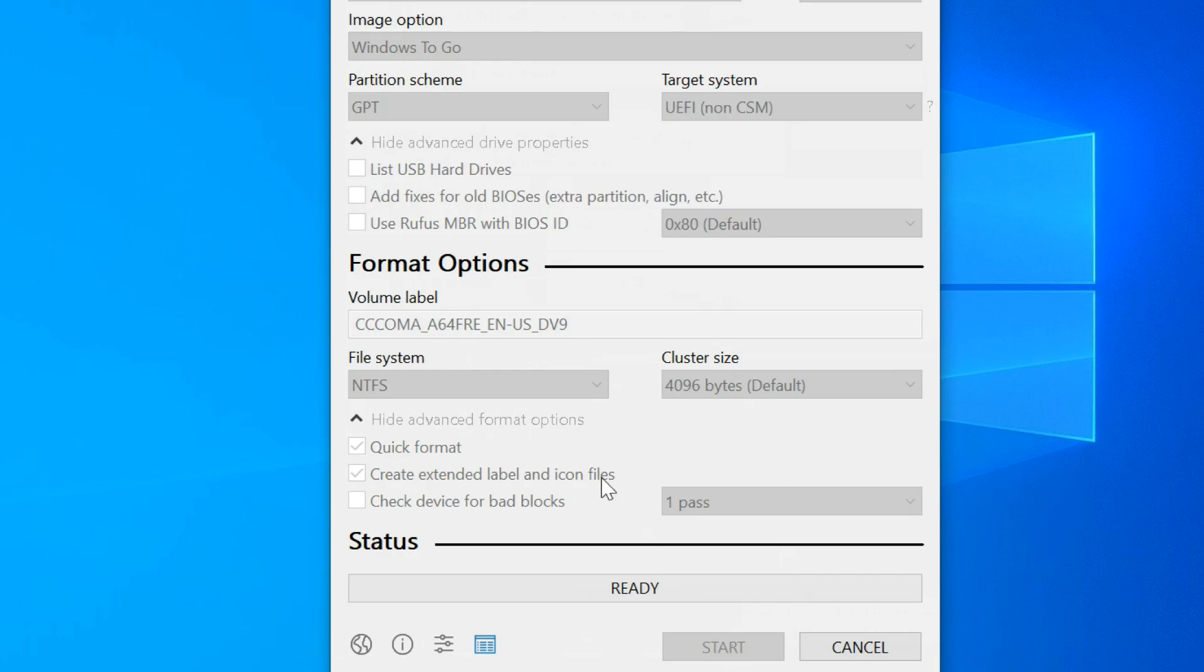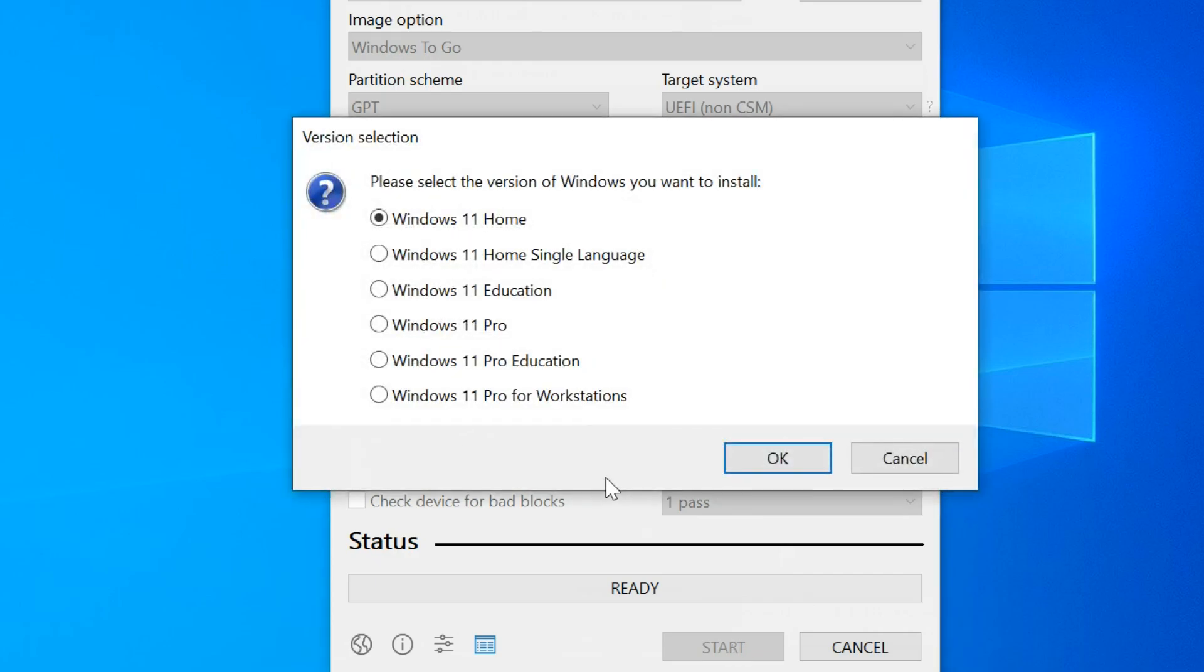When the popup window opens, choose the version of Windows 11, whichever you want, and then click OK.